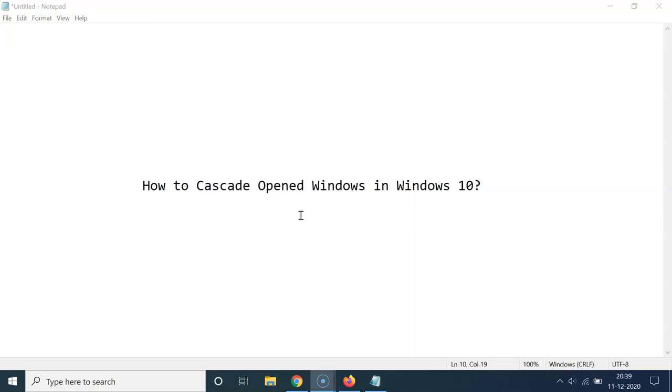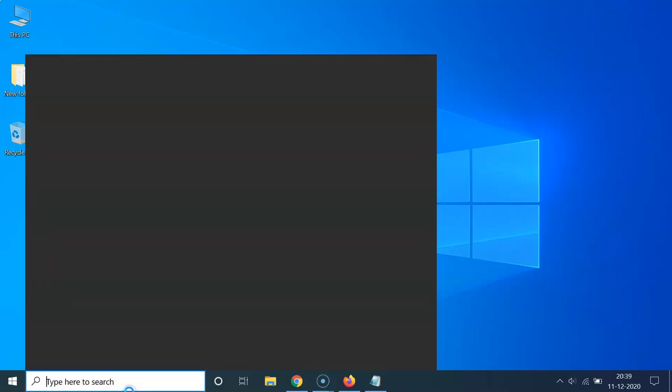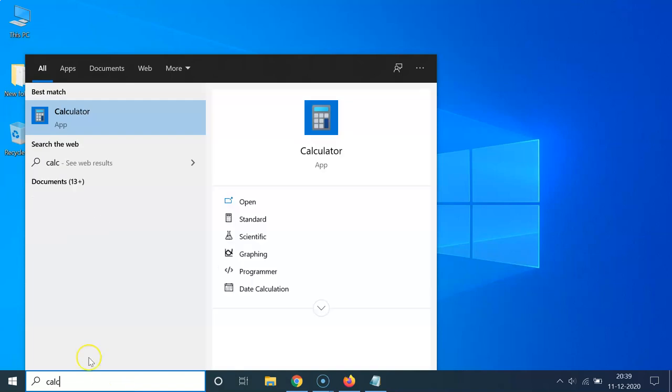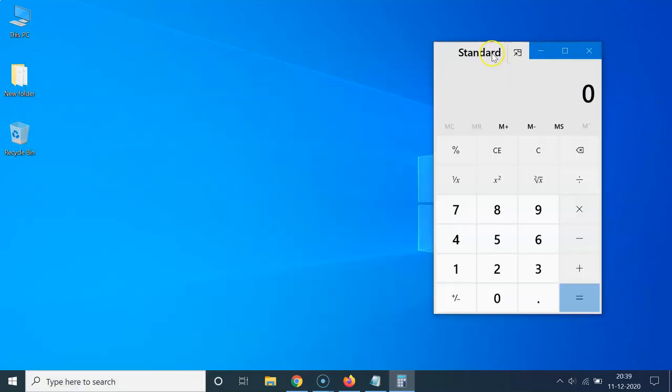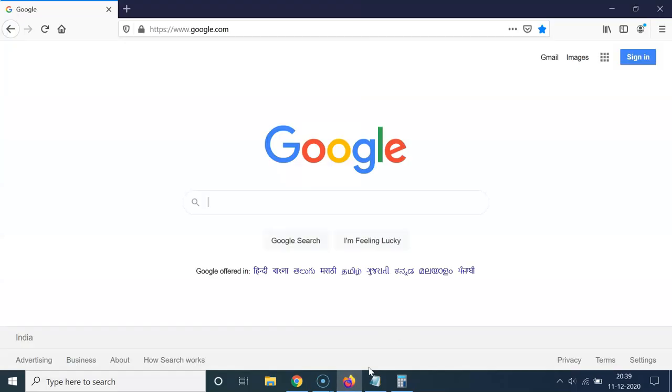So let's start. Let me minimize this file first. Let me open some windows. Let me open calculator, this app, let me open Firefox.